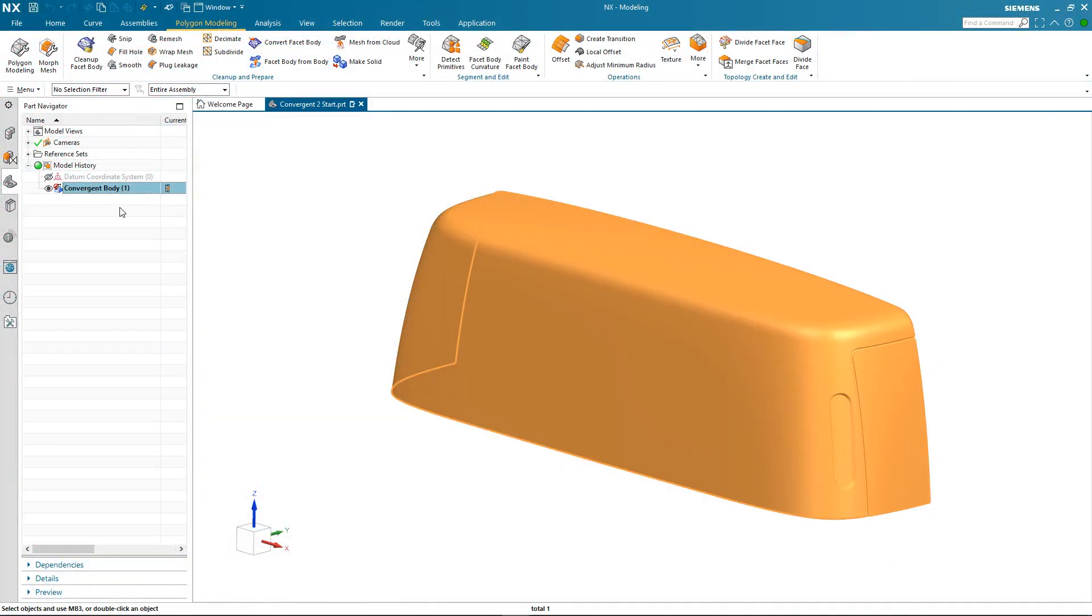So here I am in my NX session with a convergent body which we know is facet geometry. Now NX has powerful tools that enable you to work directly with facet geometry and use it for downstream applications.